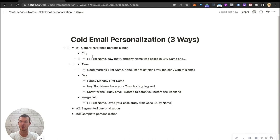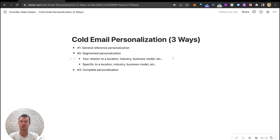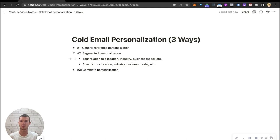Number two is going to be segmented personalization. This is where you're putting everybody in a box with similar attributes and you're personalizing around those similar attributes. This can be based on your relation to something or just specific to one of those attributes in general. So let's talk about relation to a location, industry, business model, etc.